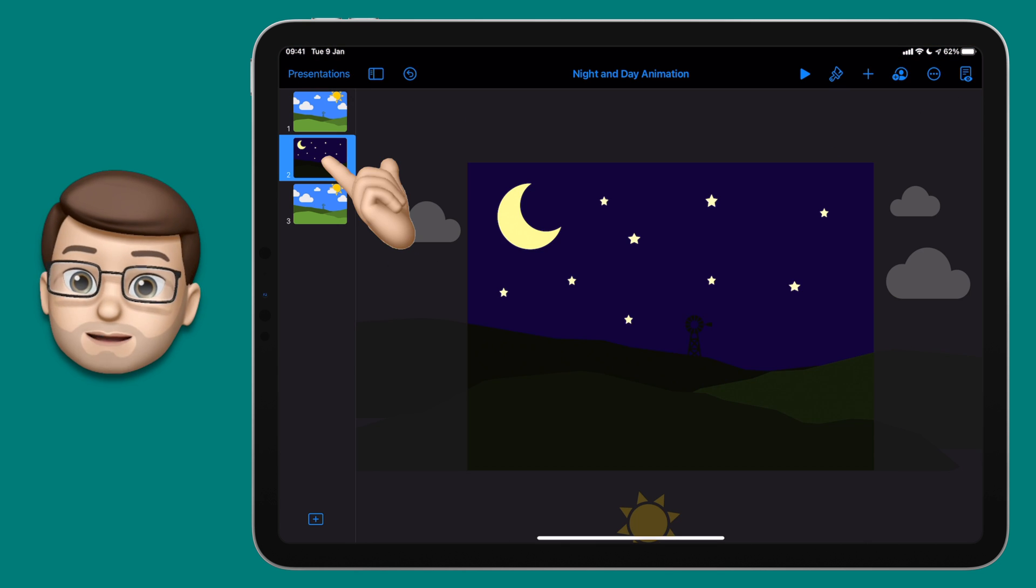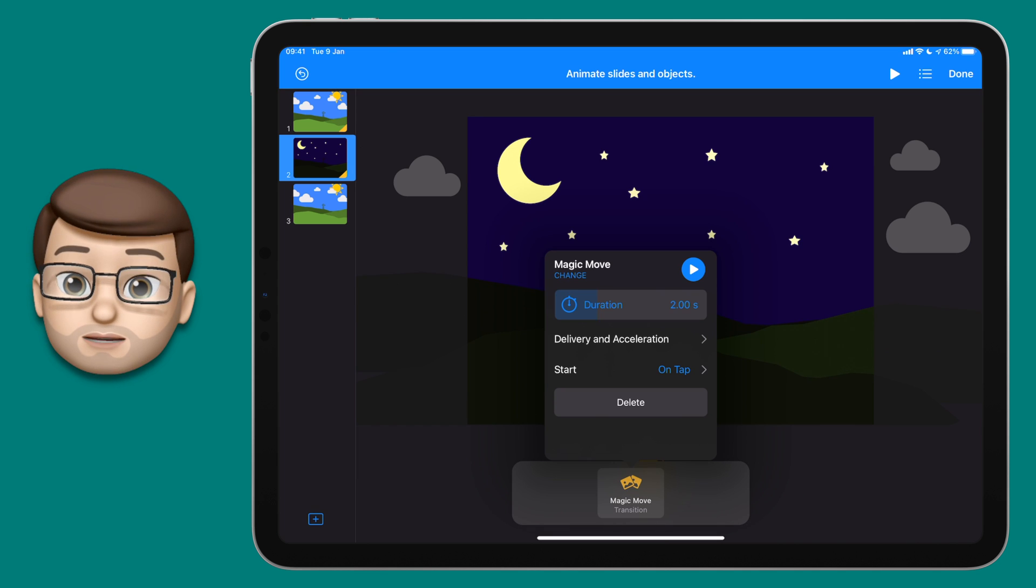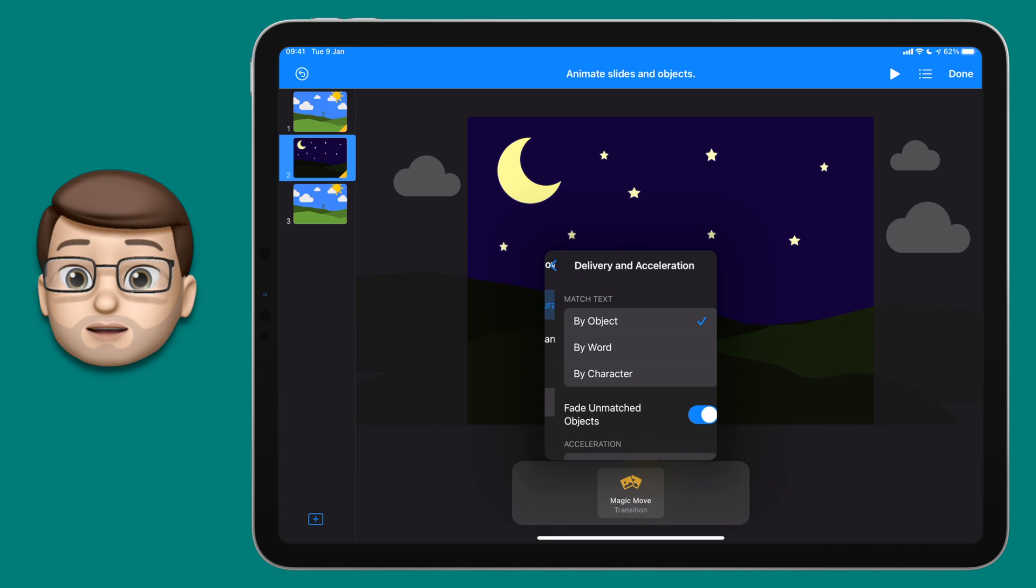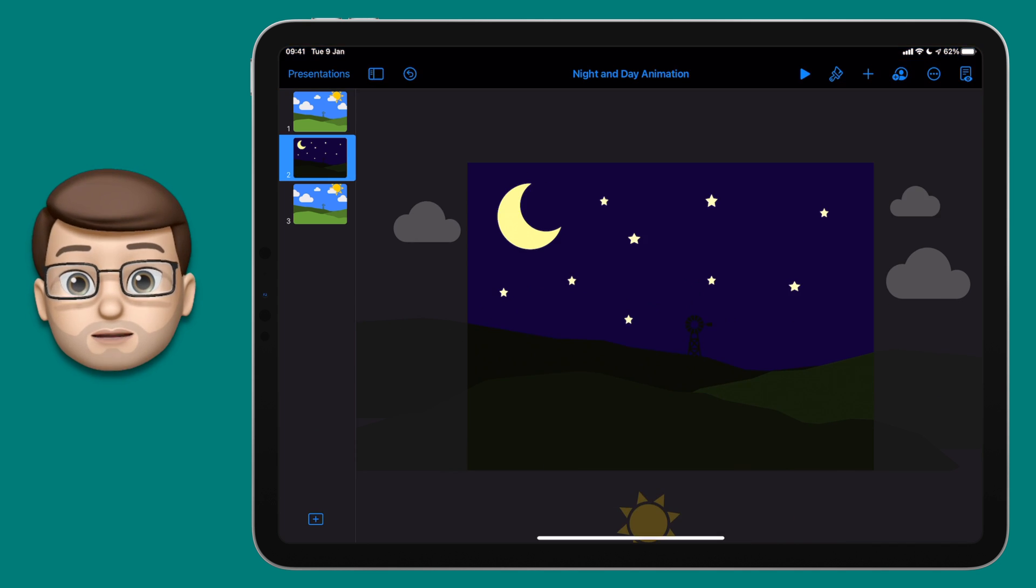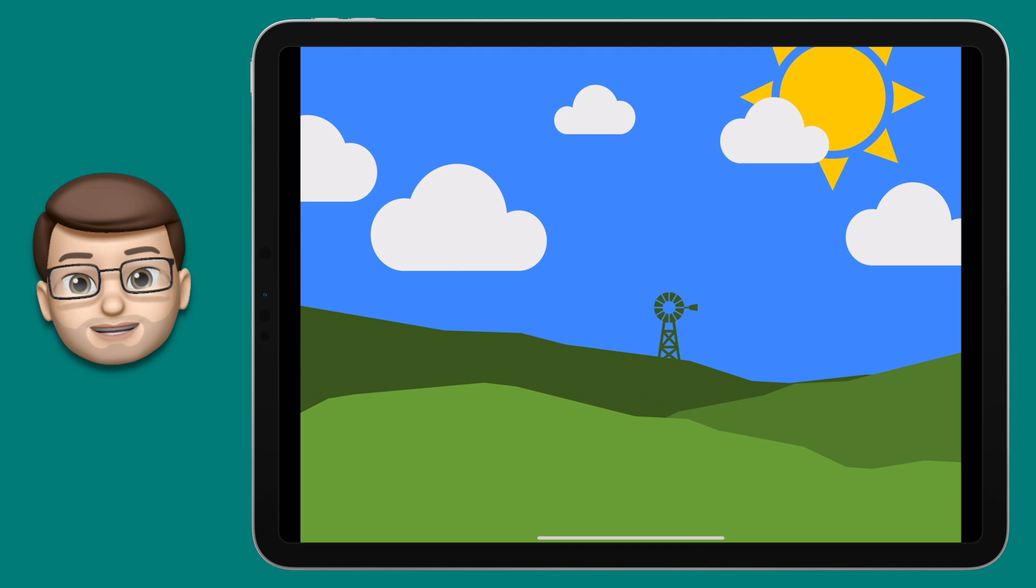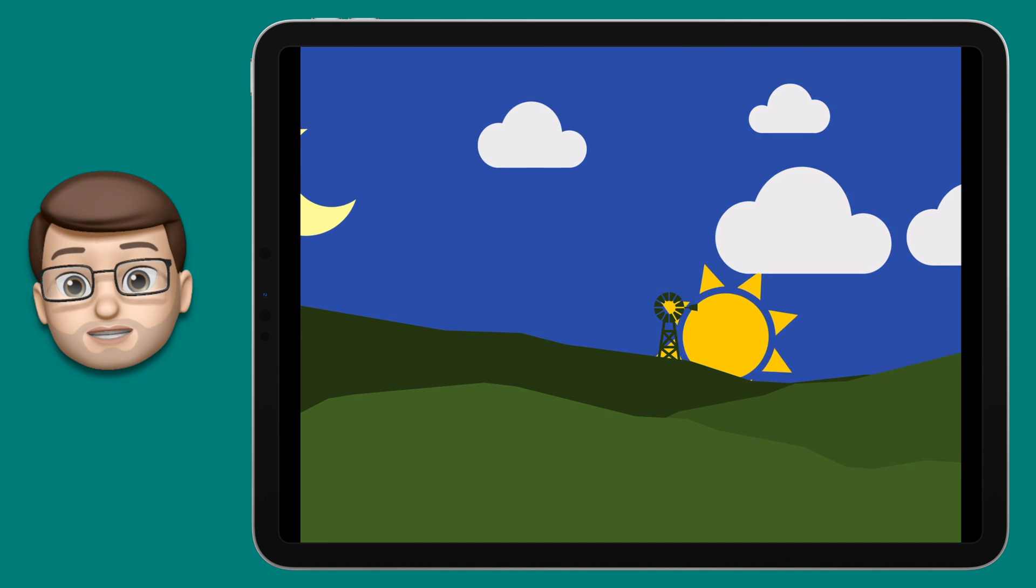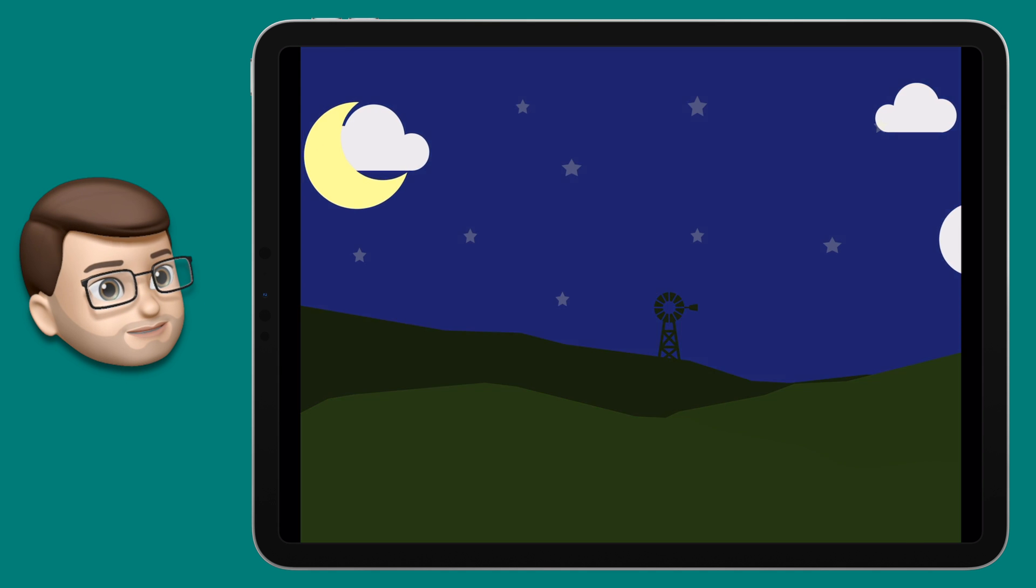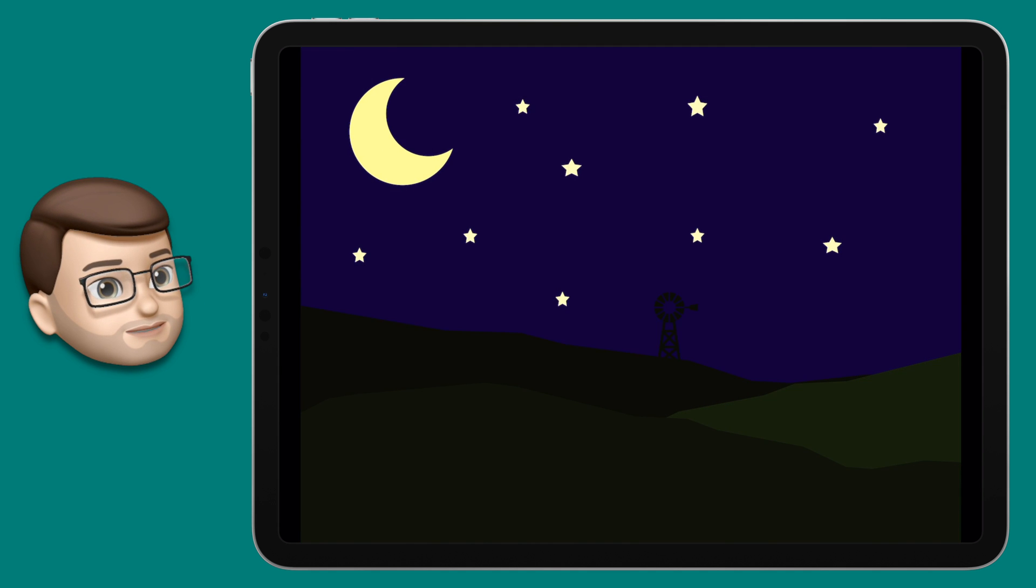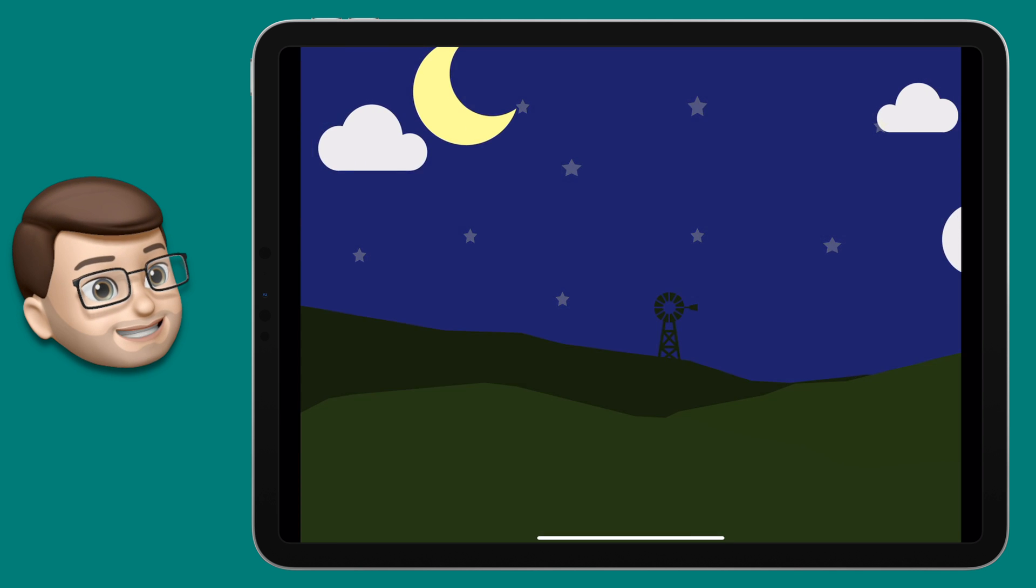Change the duration to make it longer and choose the acceleration to be none. Now when I press the play button, the animation will take a little bit longer and it will be smoother as well, which makes it look more natural. I think that looks great.